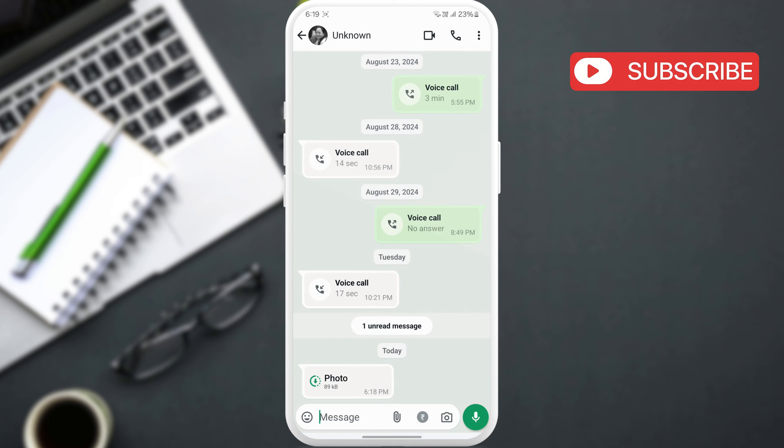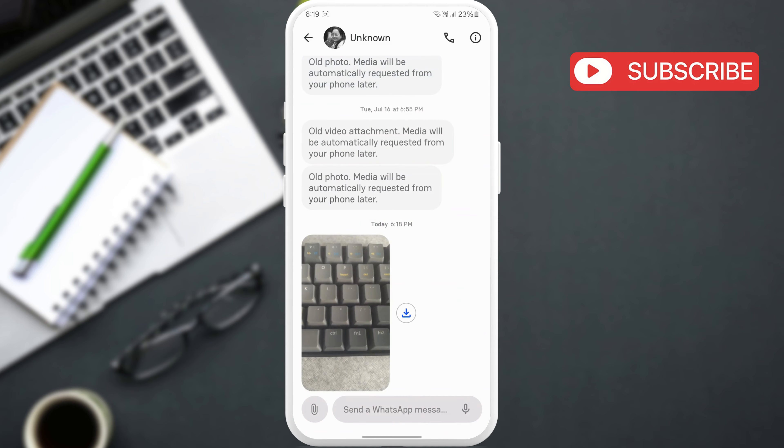Instead, go to the Beeper app to view it. Then, tap this download icon to save the ViewOnce media on your phone's gallery.